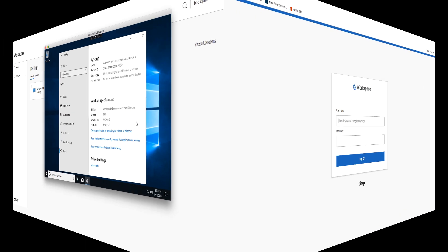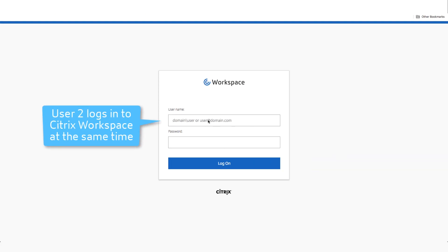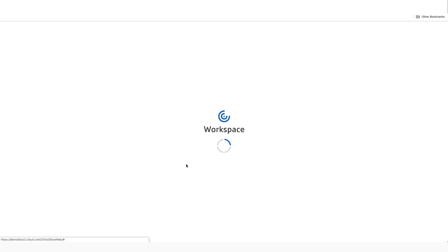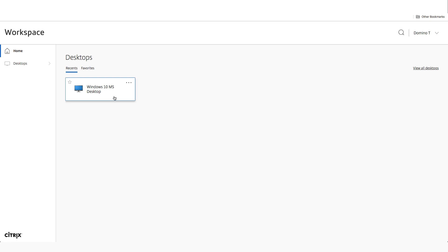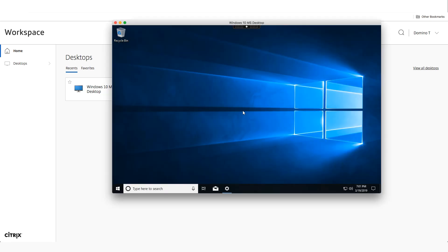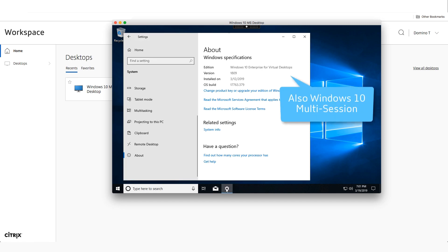Now let's take a look at our second user logging into Citrix Workspace at the same time. After they've launched their Windows 10 desktop, we see that their desktop is also running a multi-session instance.